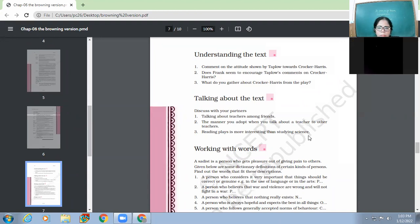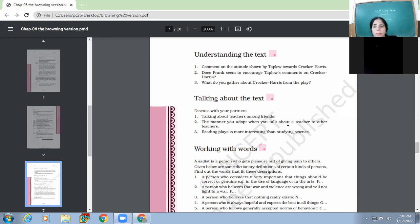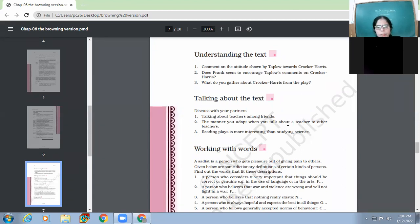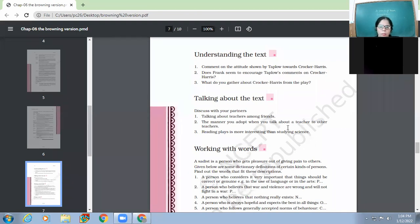Yes, Pragati, give examples to prove this point. It can be said that Frank seems to encourage Taplow's comments upon Crocker-Harris because he also takes pleasure when Taplow makes comments about his Greek teacher, but he should have interrupted him and discouraged him from doing so. Frank is a person who takes pleasure in drawing out information as well as all the details about other teachers. And he also wants to know about the attitude of teachers towards students.